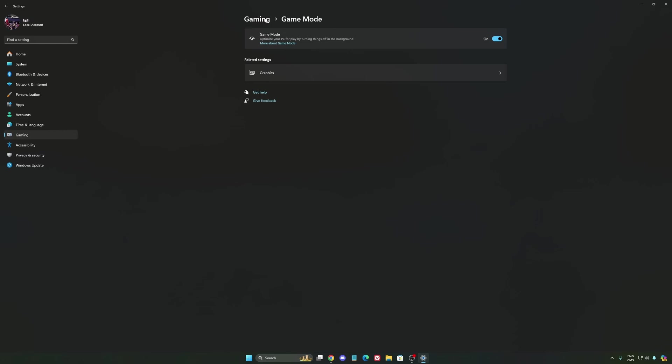Now Game Mode honestly is really, really good. Back then with Windows 10, it was a bit sketchy with a lot of stuttering issues. But now you really need to be using it to make sure that all your resources are prioritizing your video games.